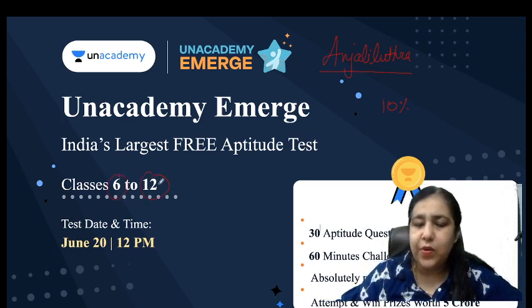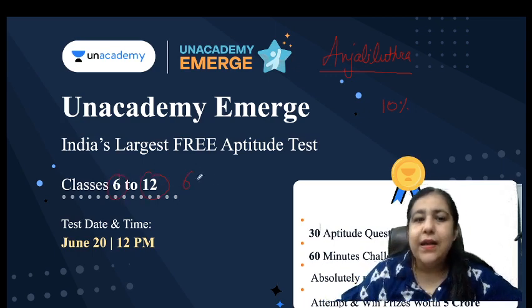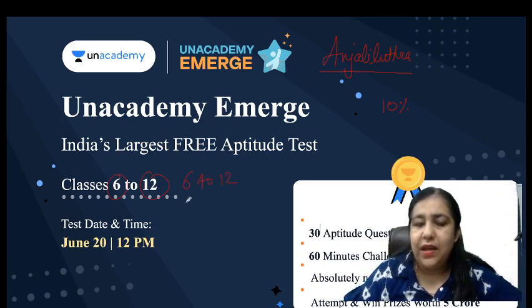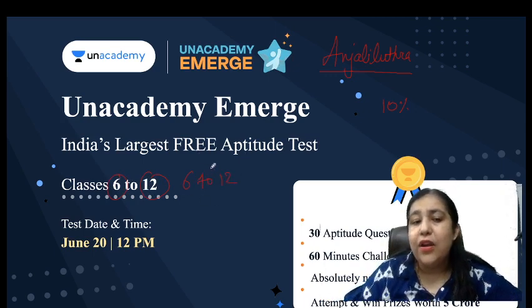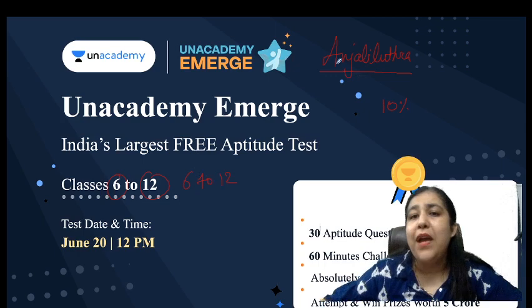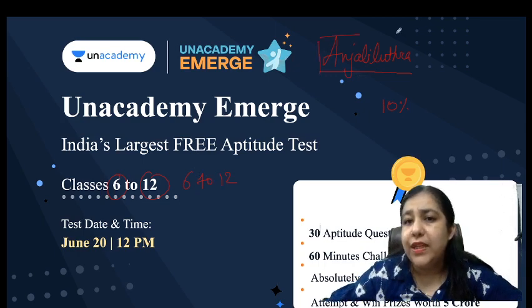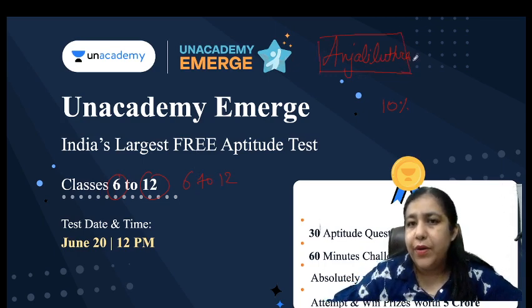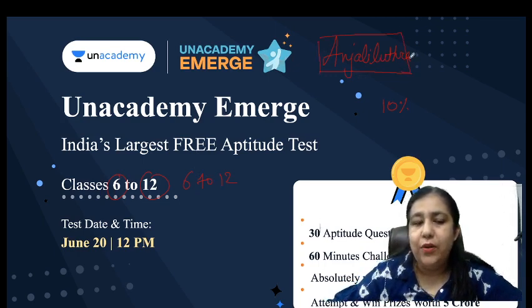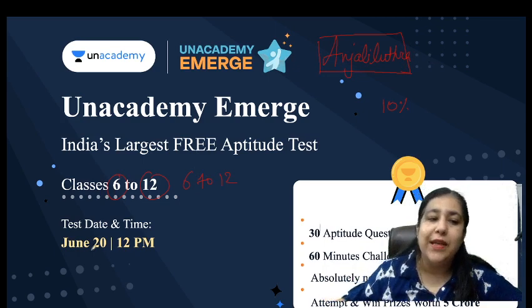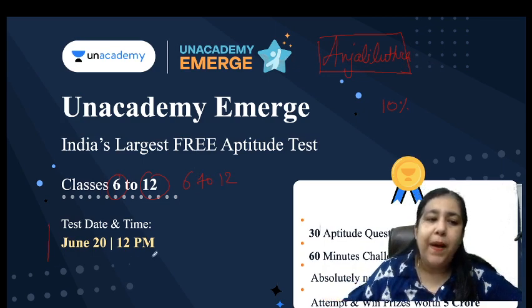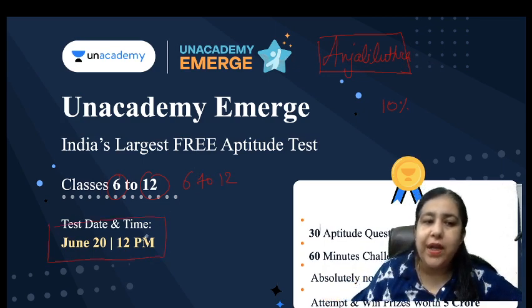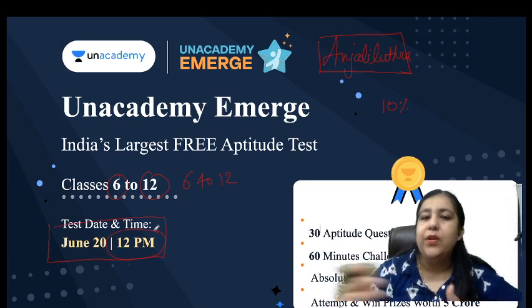So each category 6 to 12, links are in the description where you will enroll. When enrolling, you will be asked for a code and make sure you write this code without any space: ANJALILUTHRA without any space. It's happening on June 20, test will be at 12 o'clock.